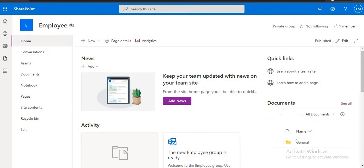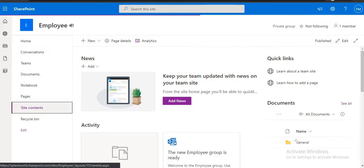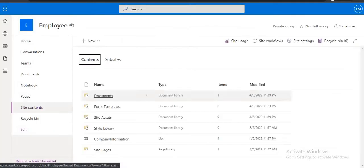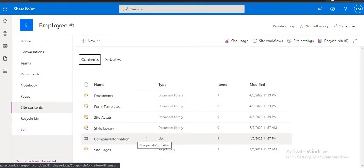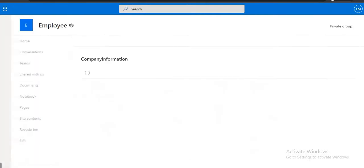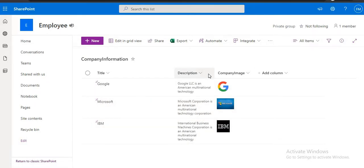So this is our home page. If we go to our site content, here we have a list company information. In this video we are trying to display this company information item in a PowerApp. So let us see.